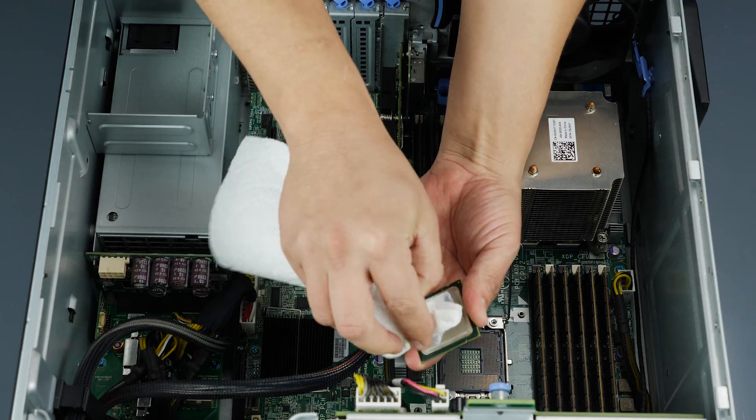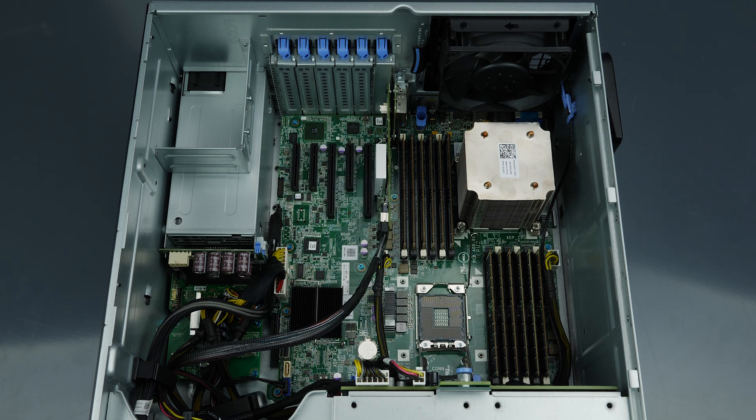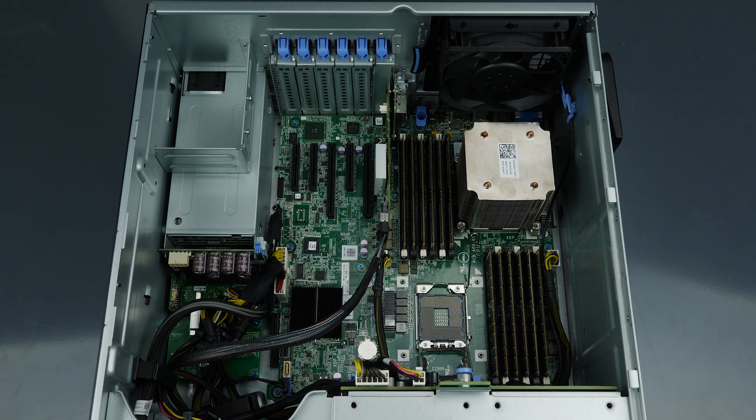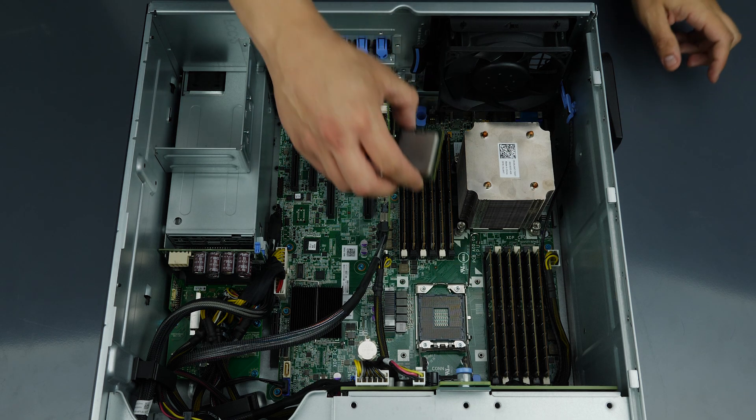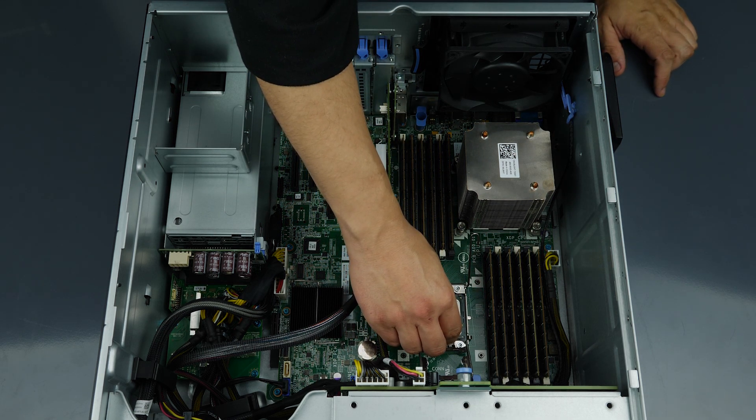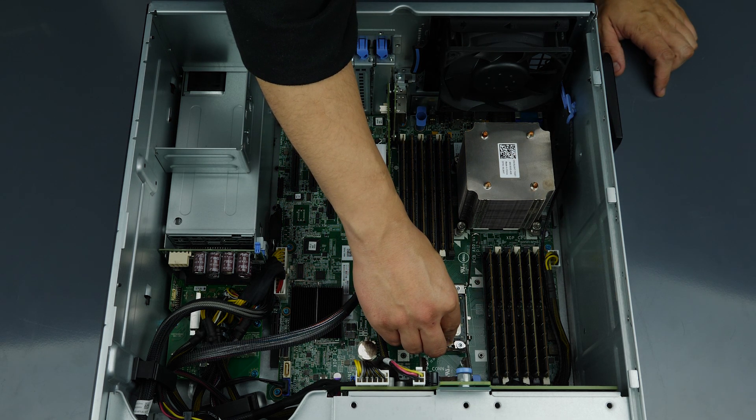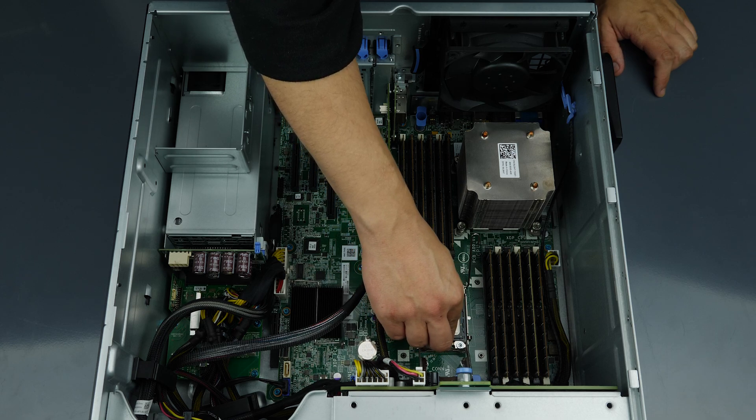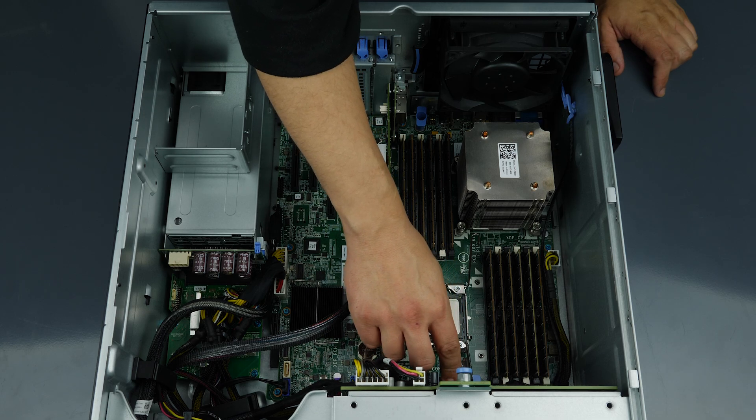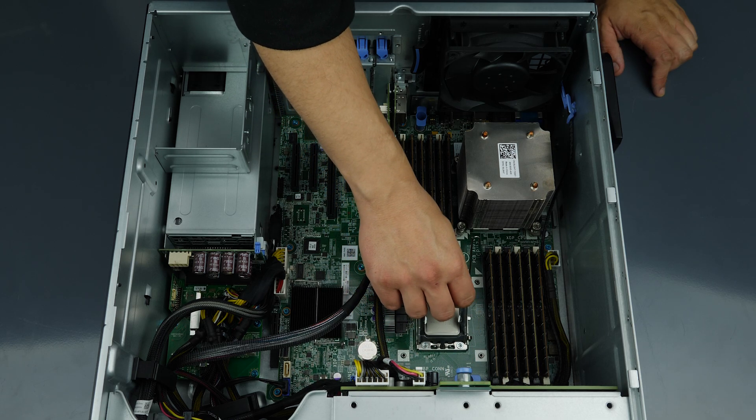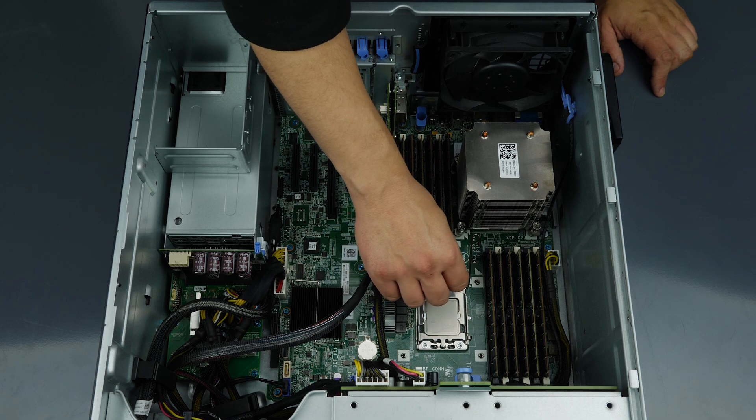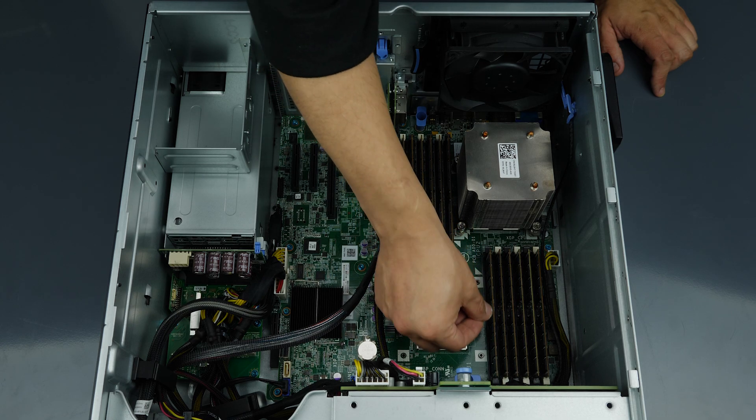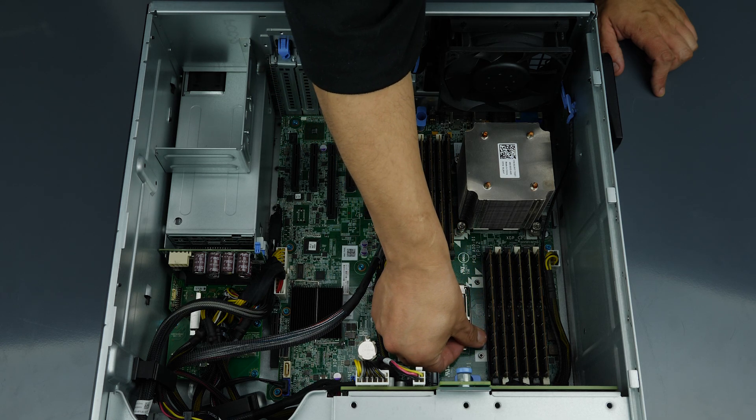Once the processor is removed, you will install the replacement processor. Take notice of the directional marking on the processor and ensure it aligns with the corresponding mark on the motherboard. Gently place the processor inside the socket and ensure a snug fit. Close the processor cover and replace the retention pins to lock the processor in place.